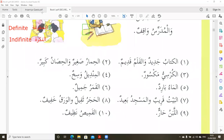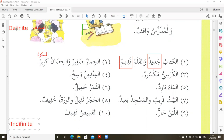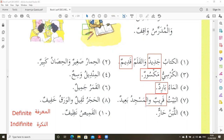Now we are going to see the new vocabulary words. Al-Kitabu Jadidun — the book is new. And the pen is old. Remember this because after, we are going to start insha'Allah.